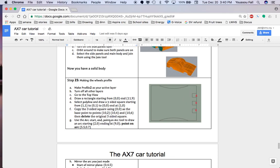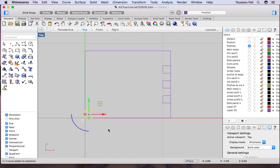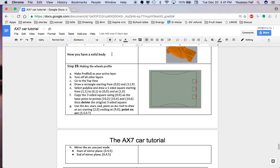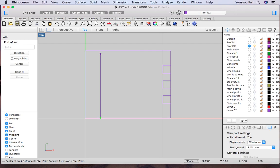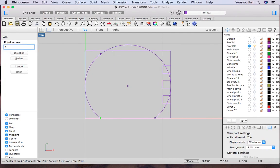Delete the original square. Then draw an arc using the start and point on arc tool, starting at 2,0 and ending at 9,0 with the point on arc at 5.5 comma 0.7. Hit enter and that's your arc.